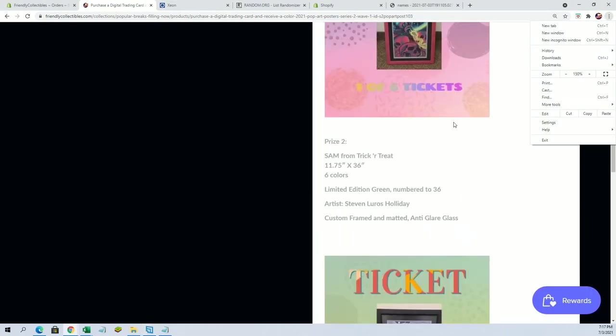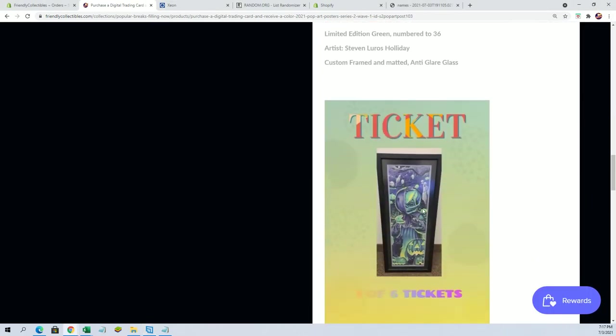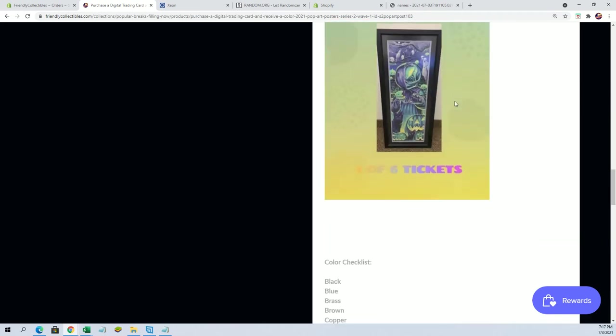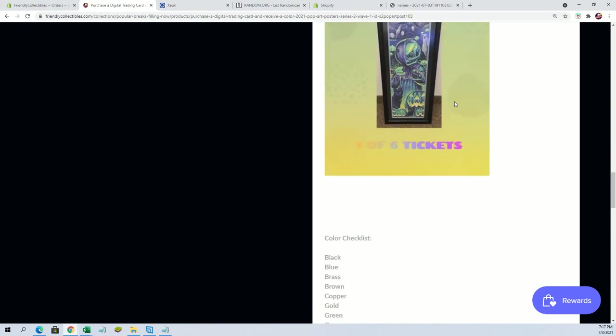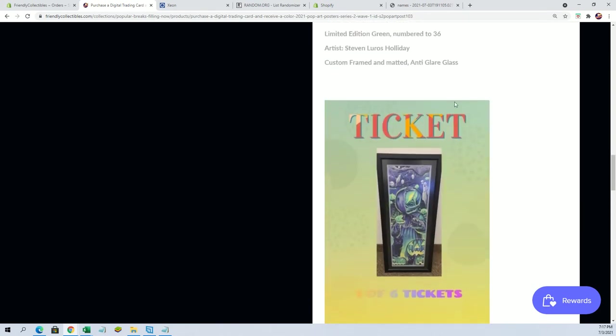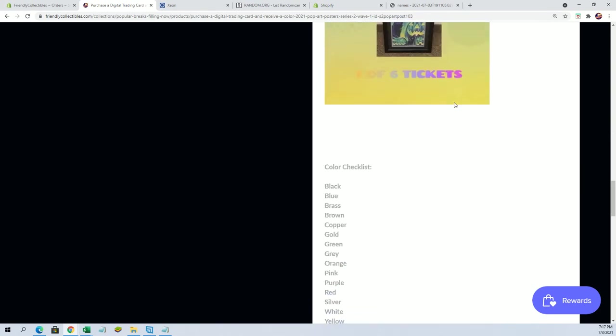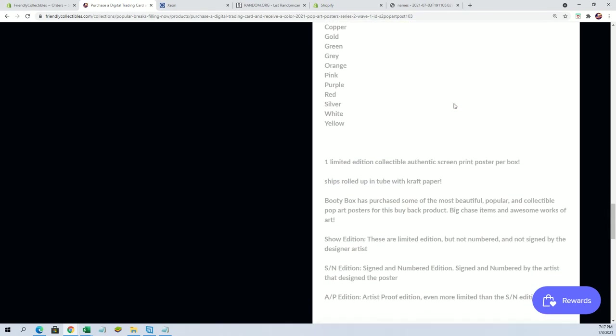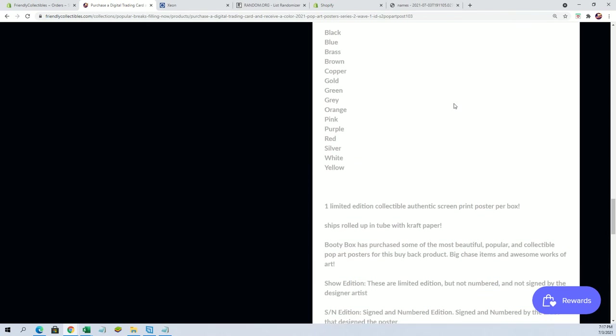Okay, so anyways, you have a chance at this. This has been done by a very top frame guy with anti-glare glass. Picture that again does not do this justice, I assure you. Anyways, this is Trick or Treat, six color, limited edition to 36. Artist Stephen Norris Holiday. Custom framed and matted with anti-glare. So you have a chance at that too, which I'll put your name in here for in a second. So very nice.